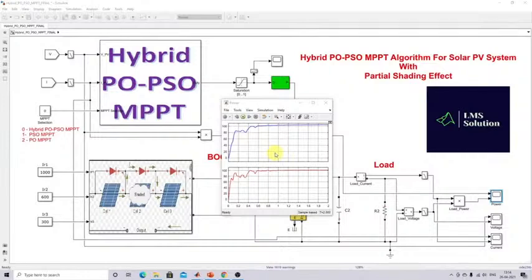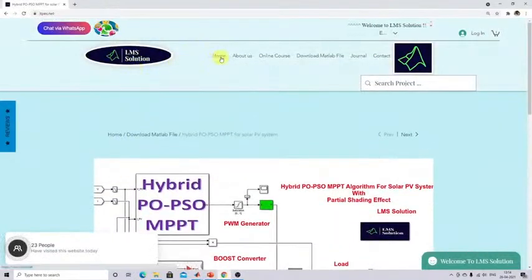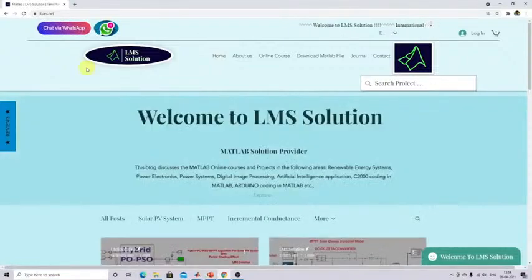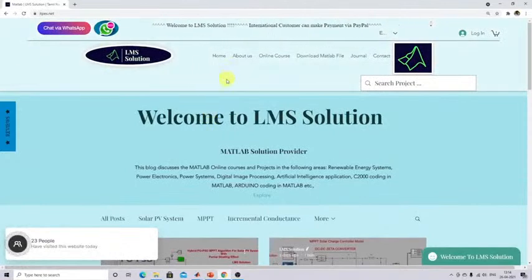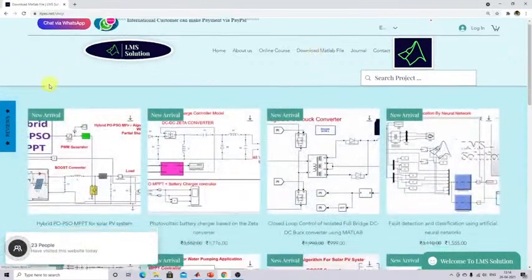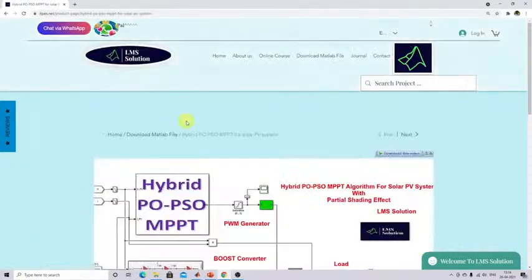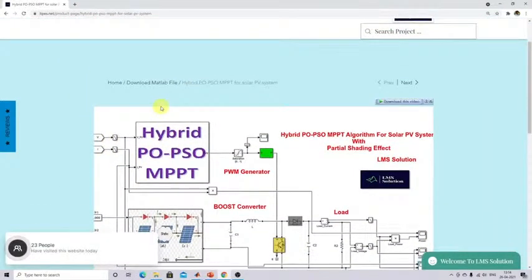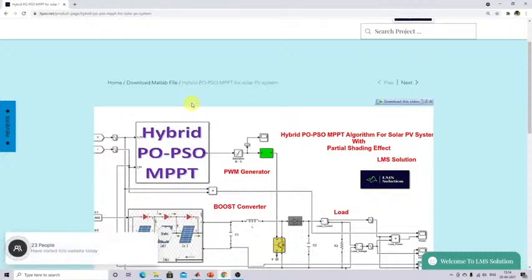Thank you for watching our videos. This model can be downloaded from the official website of LMS Solution. You can go to the website and download the MATLAB file — click on hybrid PO-PSO MPPT to download the model. Kindly subscribe our channel. Thank you so much.